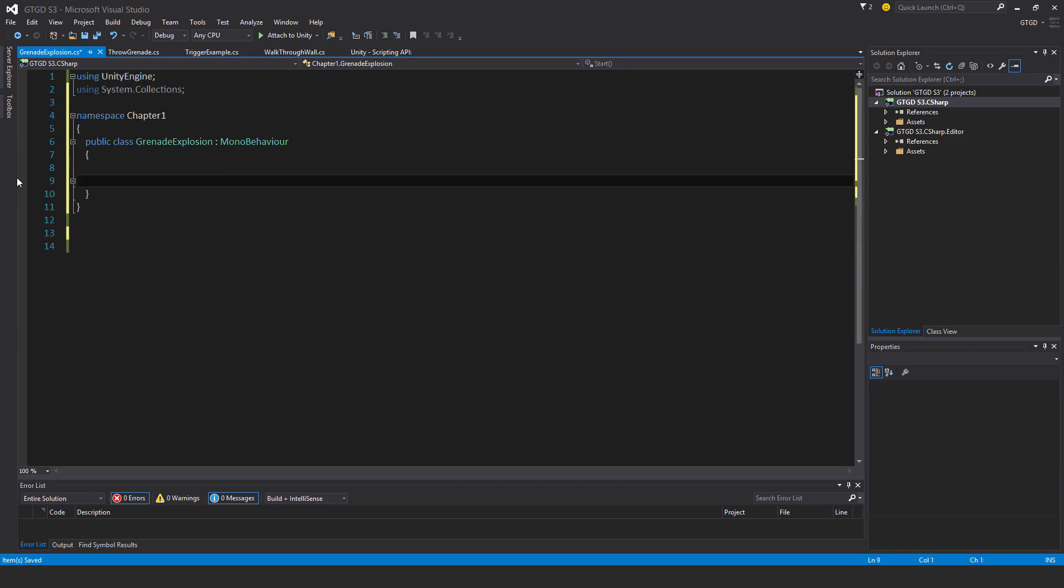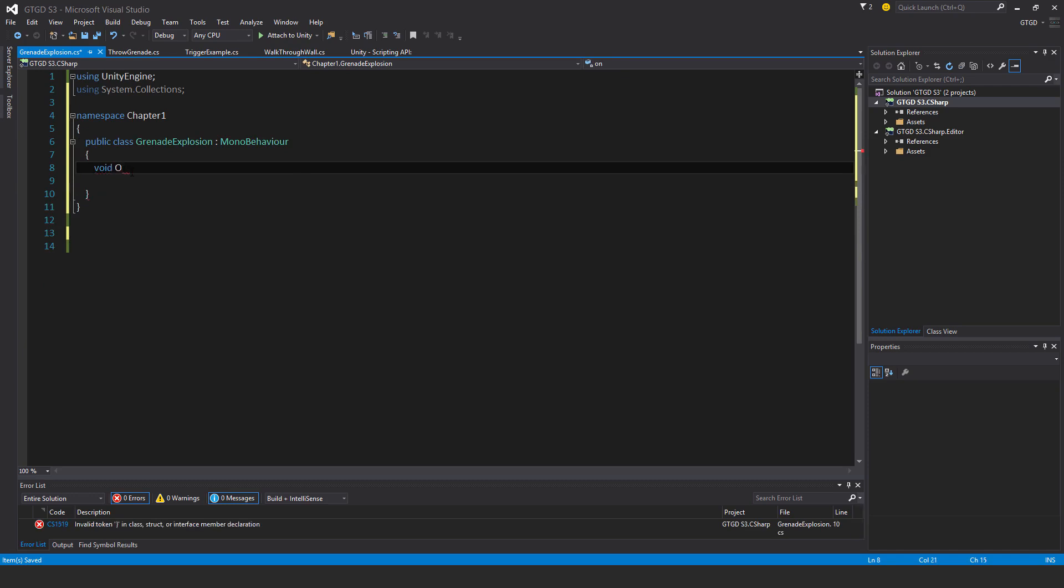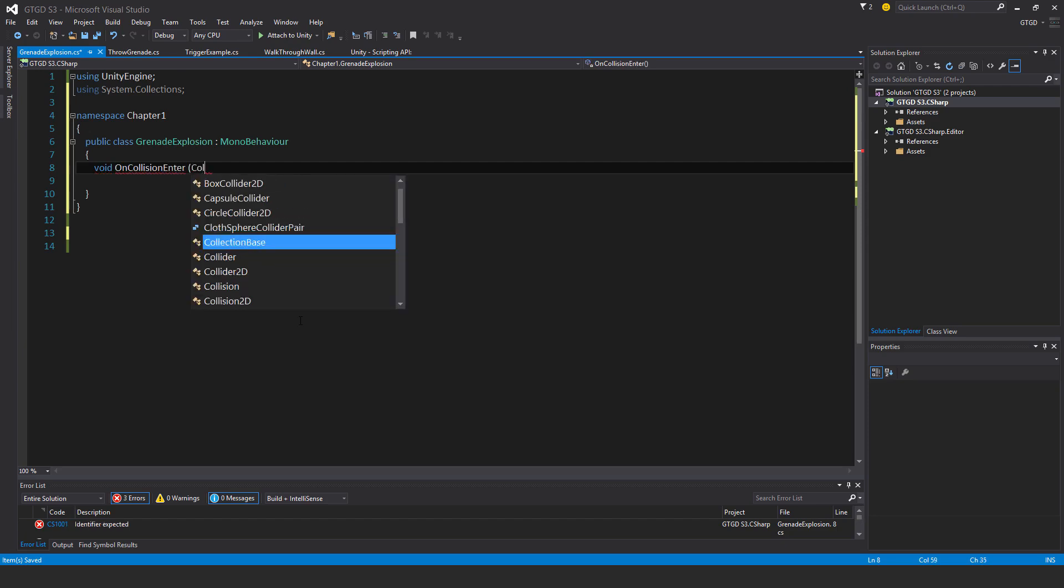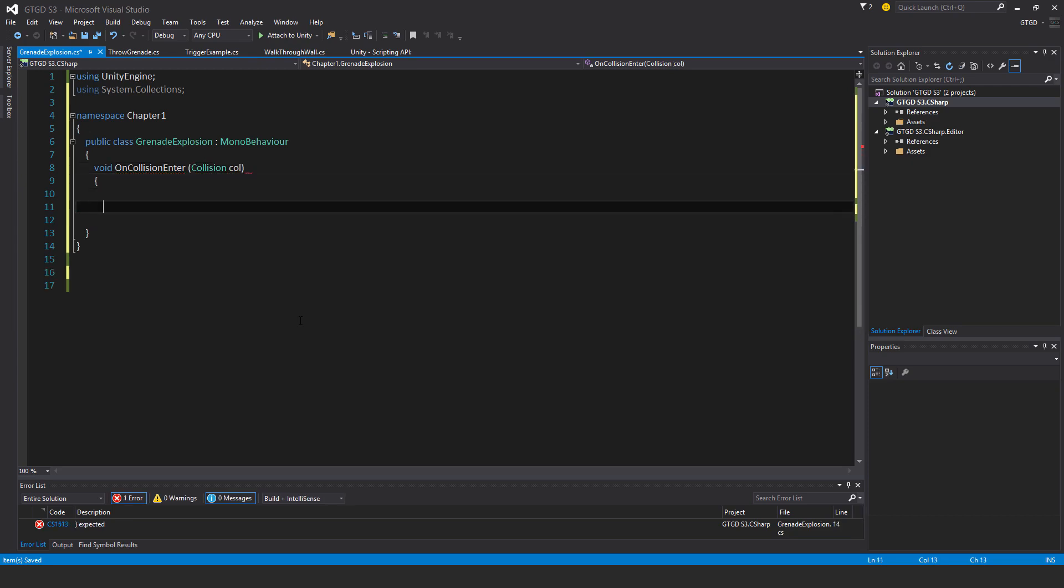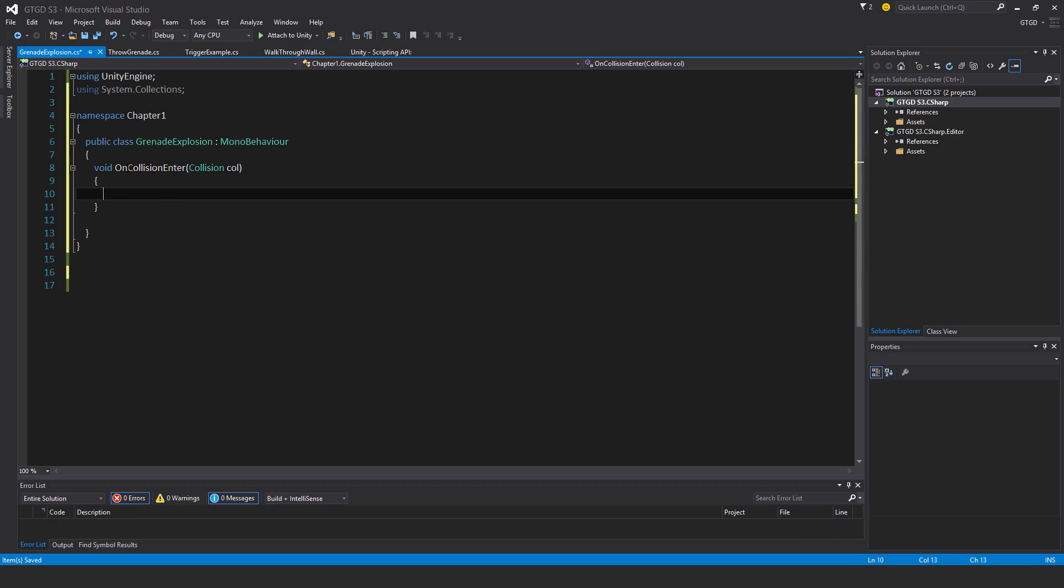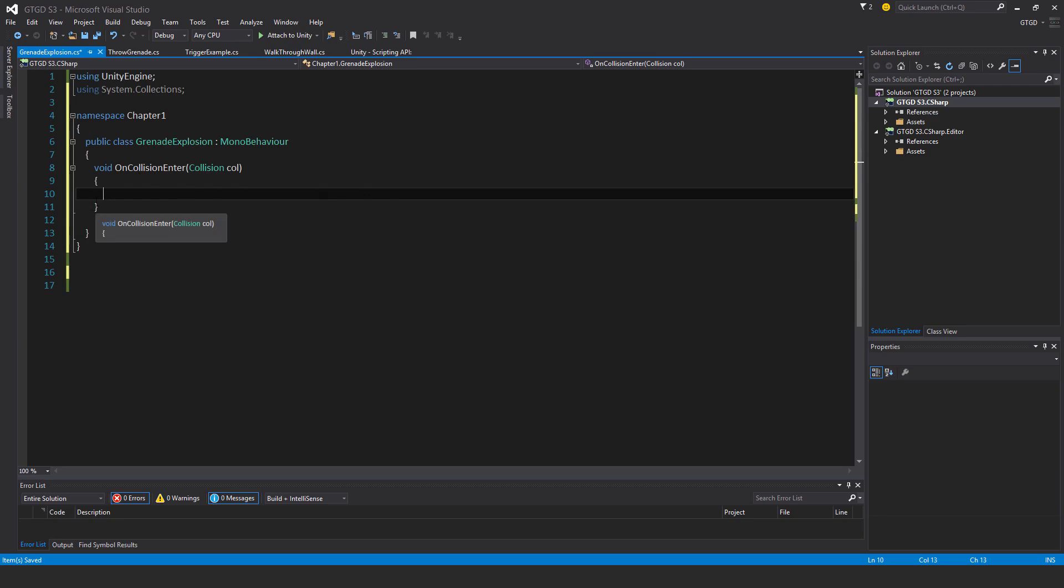The new unity method is void OnCollisionEnter. Make sure to write that carefully. It takes an argument collision and I'll just call this variable col, standing for collision. That's the method. It'll get called whenever this rigid body contacts something. Any rigid body that you put a script that has this method on it, the method will get called when that rigid body contacts another collider.